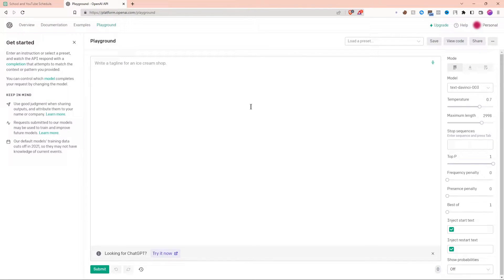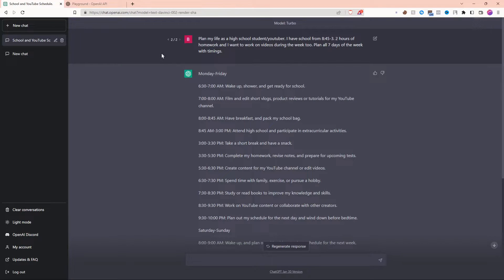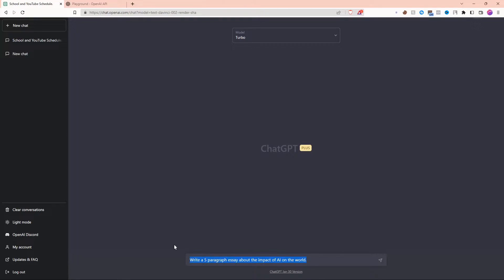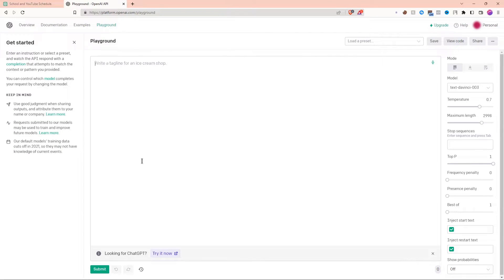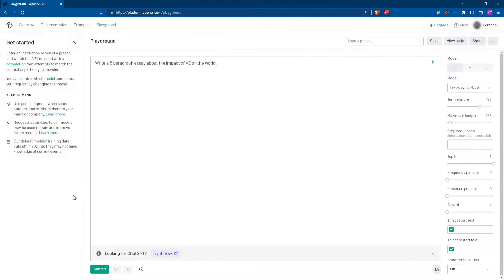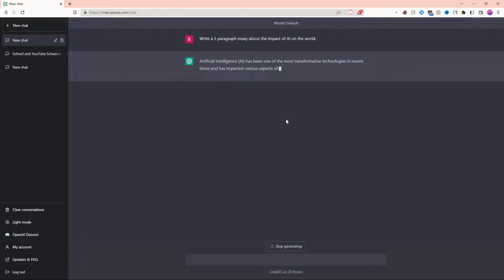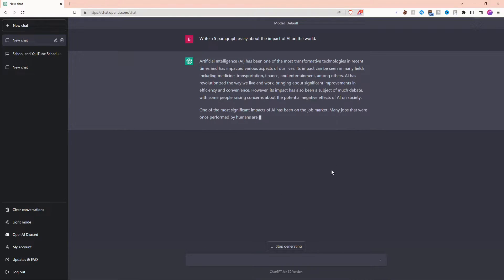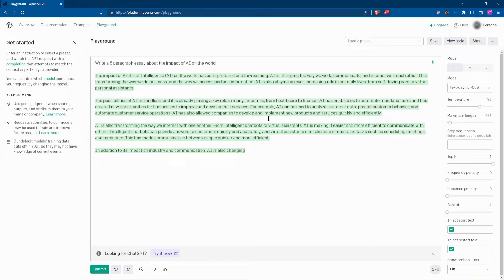This right here is OpenAI's DaVinci 3 model. Let's ask ChatGPT+ and DaVinci 3 the exact same thing and see what happens. I'm going to ask both of them to write a 5 paragraph essay about the impact of AI on the world. Let's go ahead and start them both. They're both going, let's see who finishes first. DaVinci 3 does look like it's going very quickly here. ChatGPT+ does seem to be a little behind.